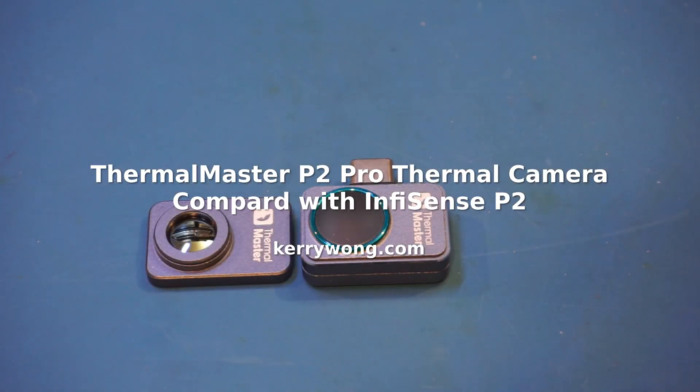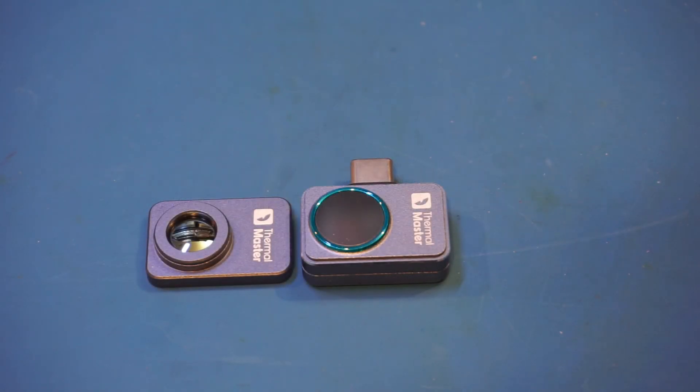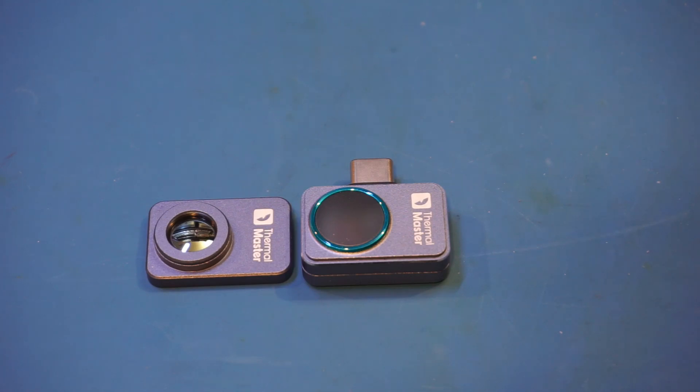Hi, here on the workbench today is a Thermomaster P2 Pro thermal camera sent in from Thermomaster. This image has a thermal resolution of 256 by 192, and has a temperature range between minus 20 degrees Celsius to 600 degrees Celsius.